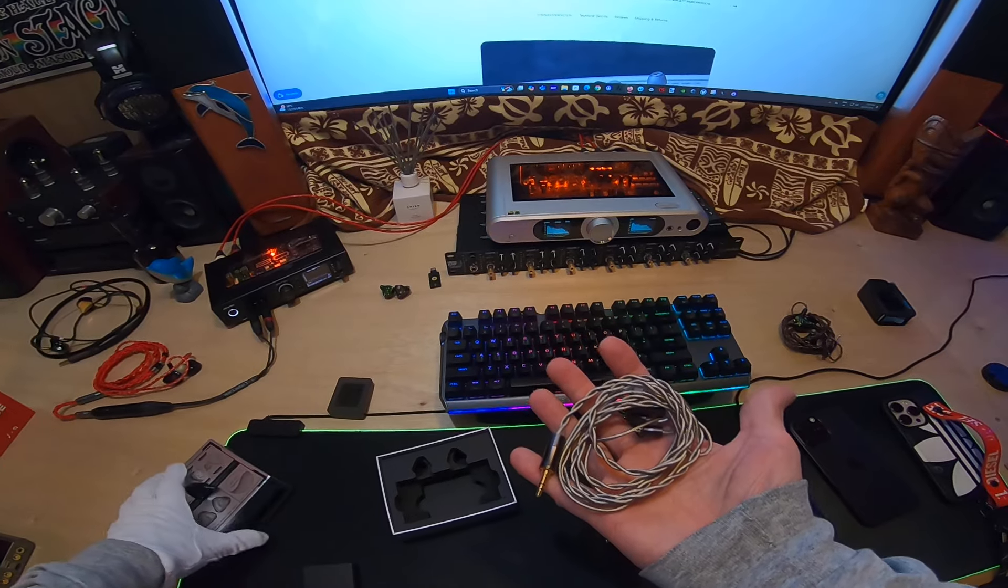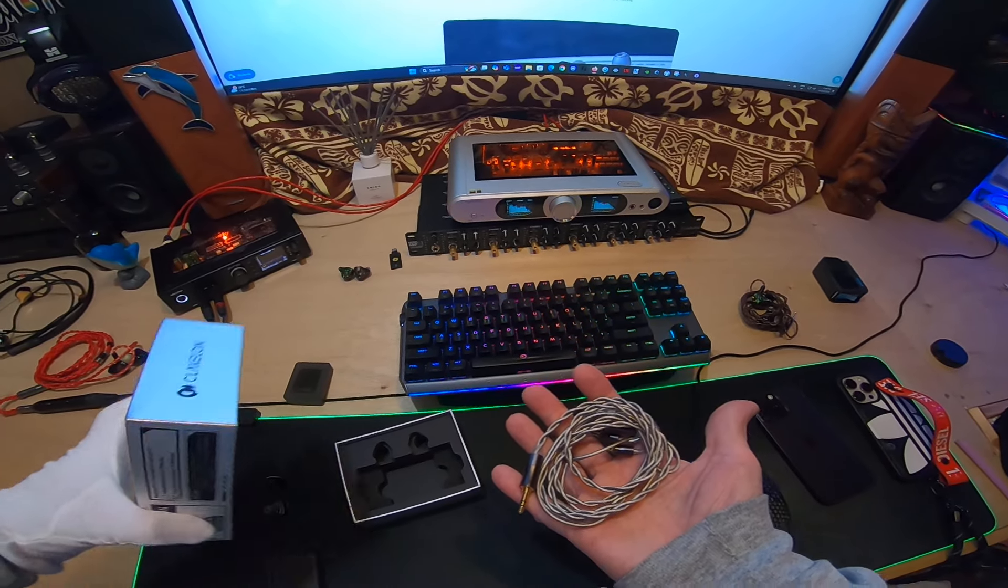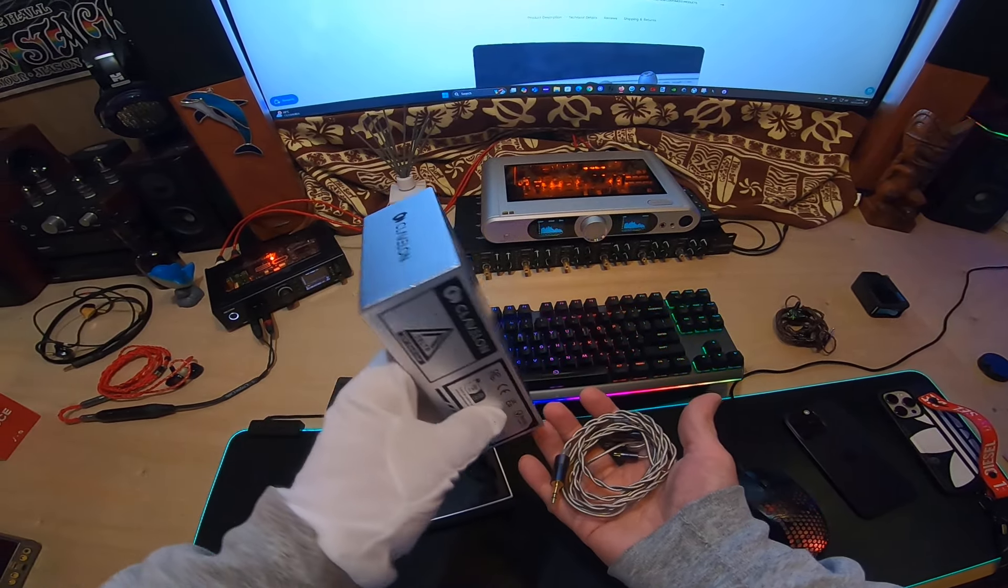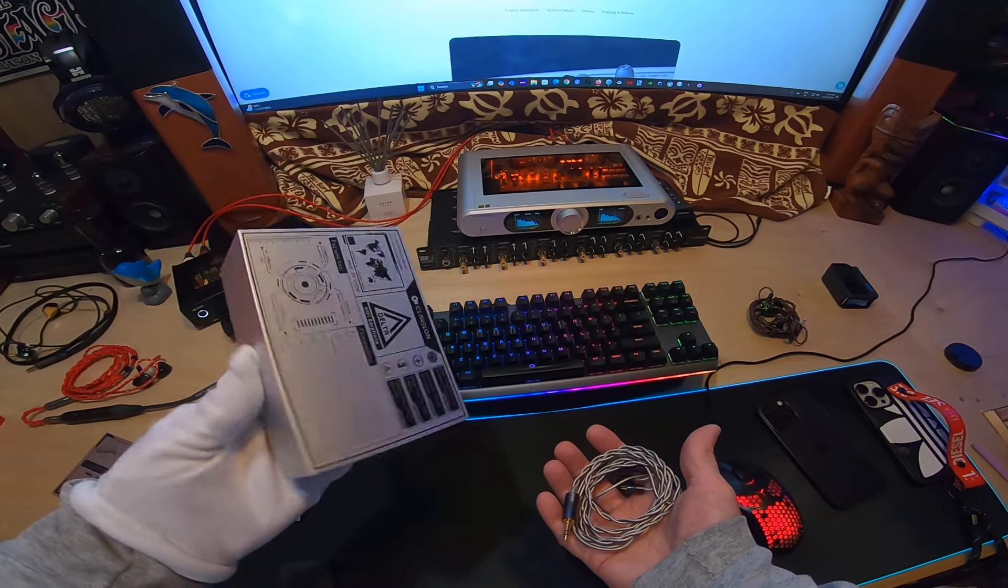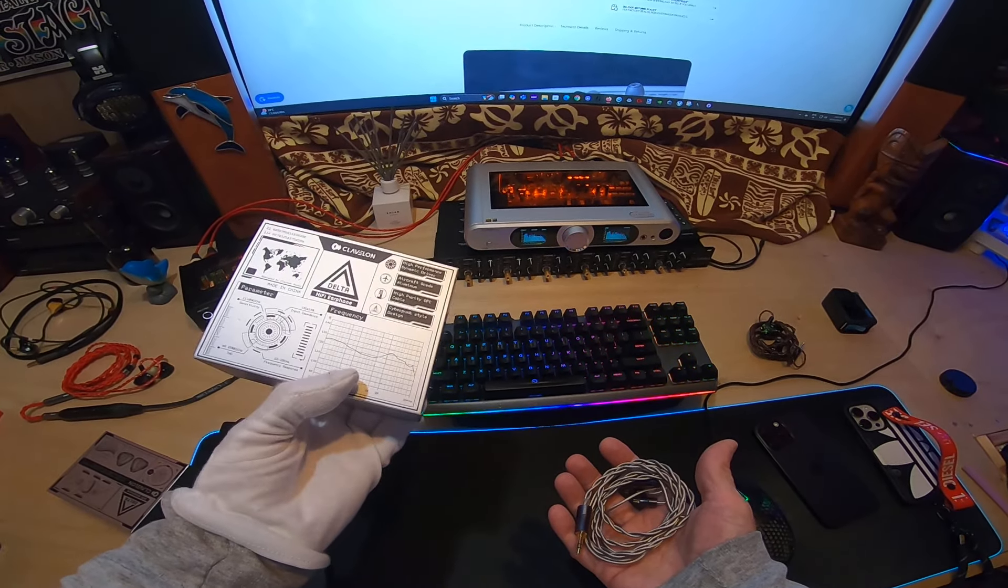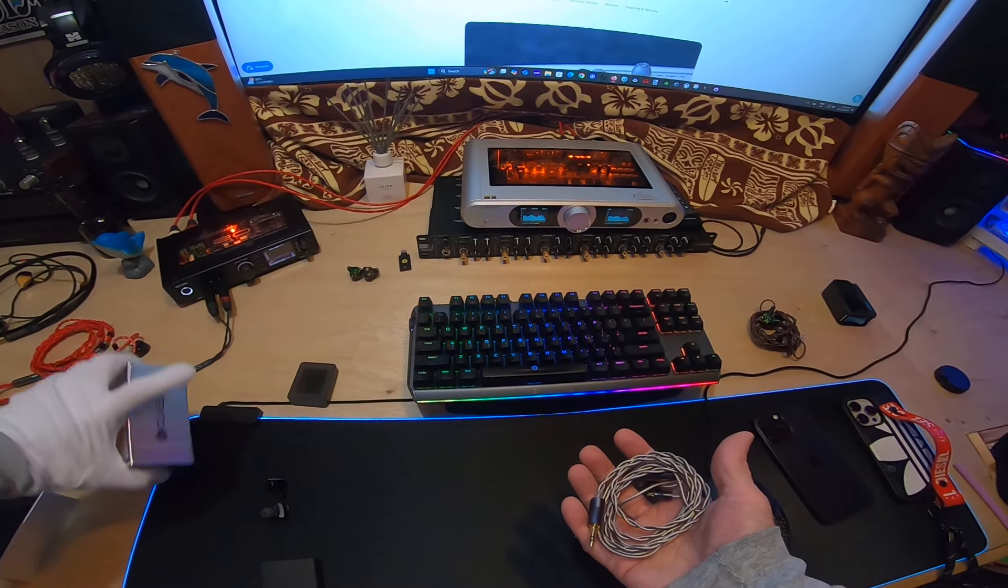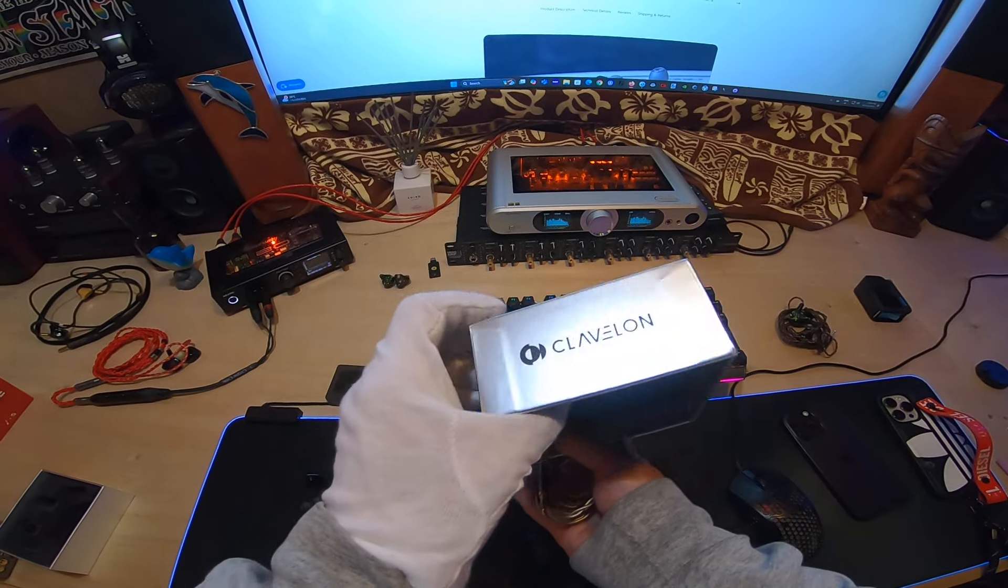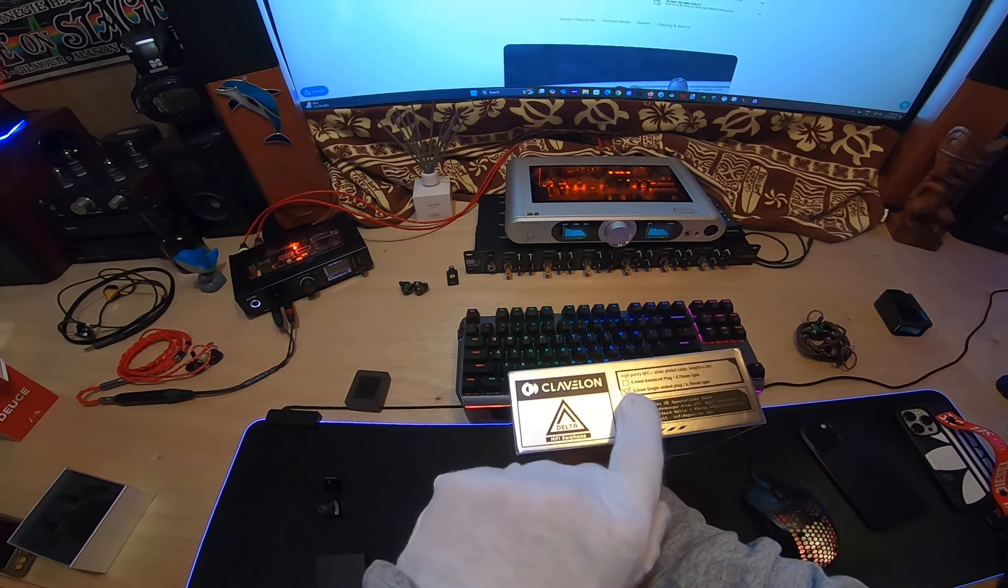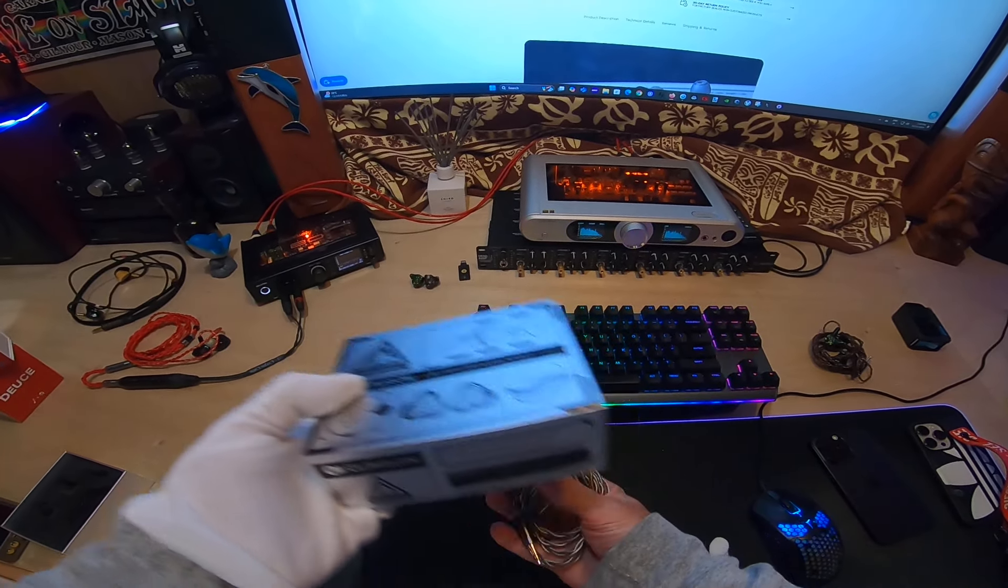It says on the box, let me check right here. It said somewhere selection for termination. Oh, there we go. So you can get 4.4 or 3.5.